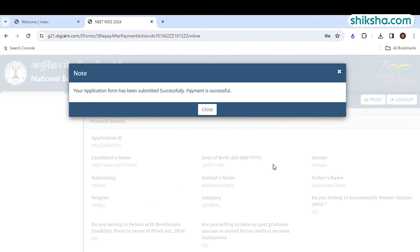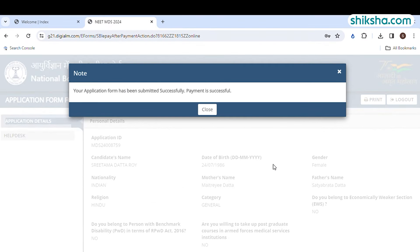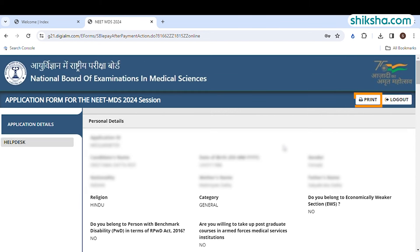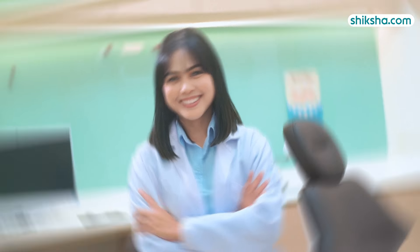Once the fee is paid, you will receive the application confirmation through mail and SMS. You are advised to take a printout of the NEET MDS 2024 application confirmation page and preserve it till the admission process. This was all about NEET MDS 2024 application process.